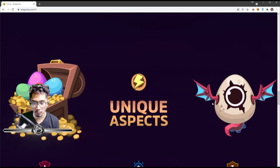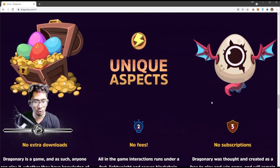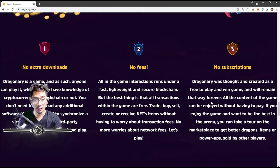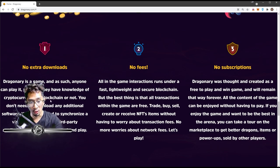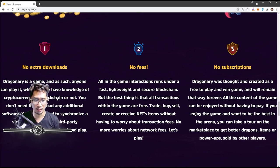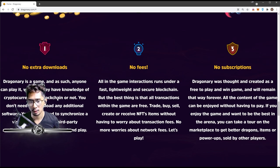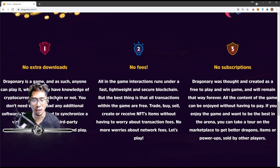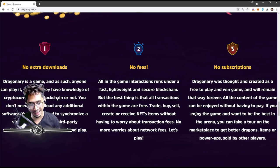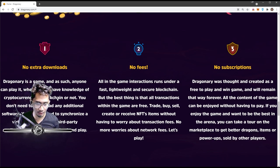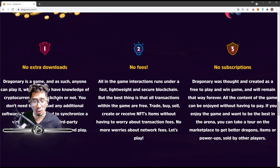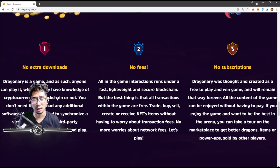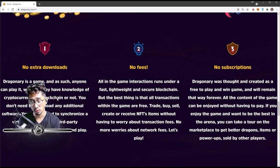If you keep going down, they have unique aspects. So this is really cool. There is no extra downloads. Dragonary is a game and as such, anyone can play it, whether they have knowledge of cryptocurrency or blockchain or not. You don't need to download any additional software, you do not need to synchronize a virtual wallet, nor use third-party applications to play it. It's download and play.